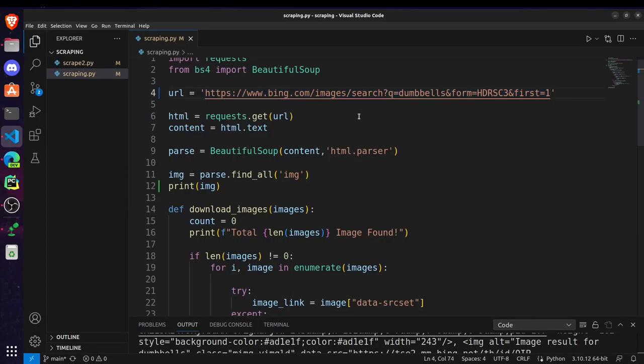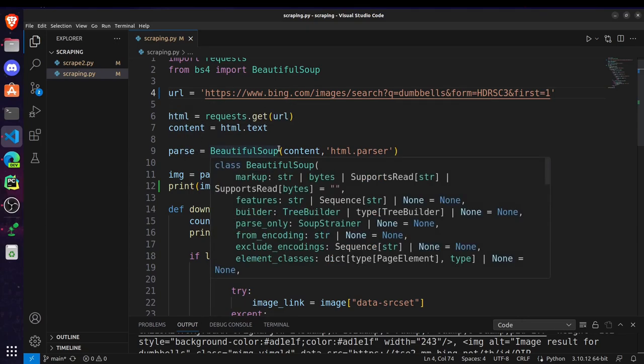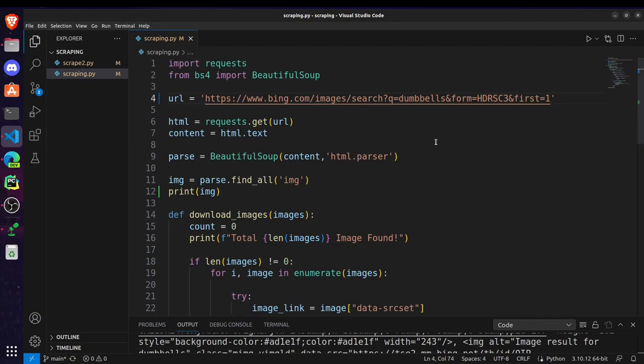After passing the URL, what we are doing is we are creating a variable HTML and this is for requesting the URL. And we are storing the content of this HTML inside this content variable. After that we are parsing using Beautiful Soup. So we will parse this content and for parsing we will be using HTML parser.